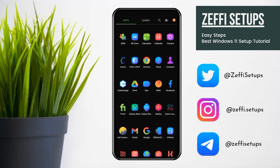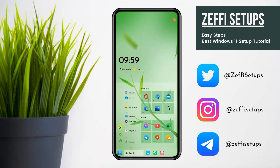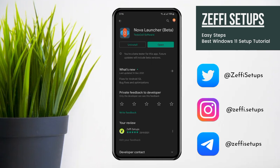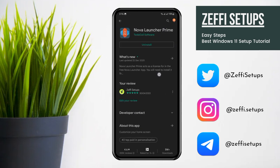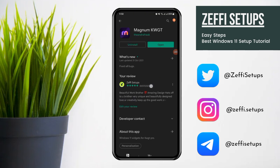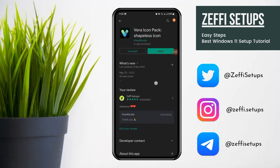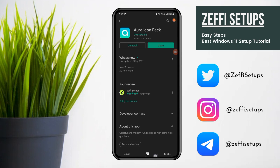First have a look at the setup. Now download the required apps: Nova Launcher, Nova Launcher Prime, Custom Widget, and Custom Widget Pro Maker. The widget used in the setup is Magnum Custom Widget Pack. The icon pack used in the app drawer is Here Icon Pack, and the icon pack used in the bottom bar is Aura Icon Pack.